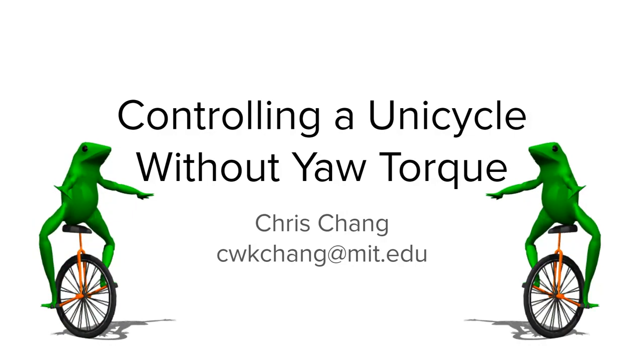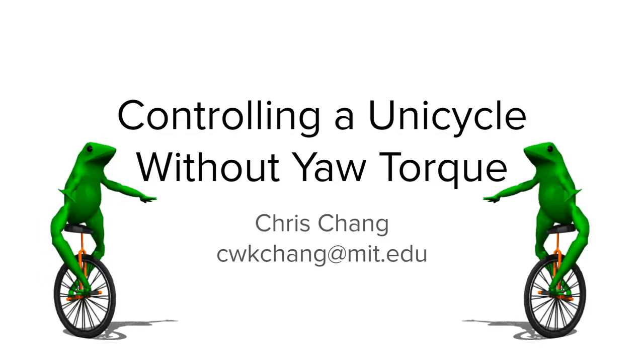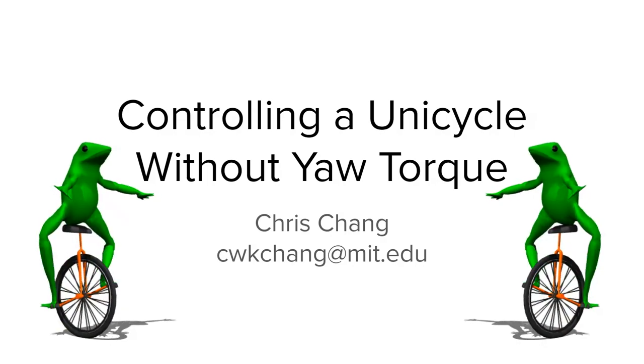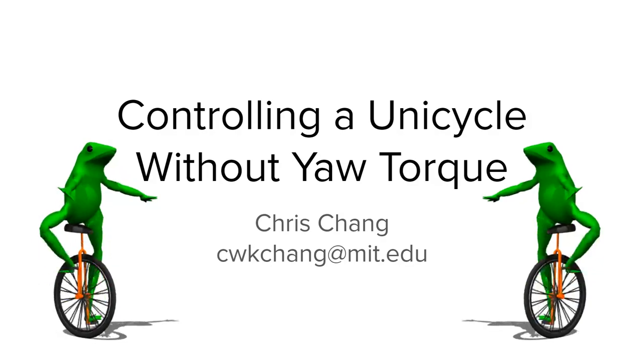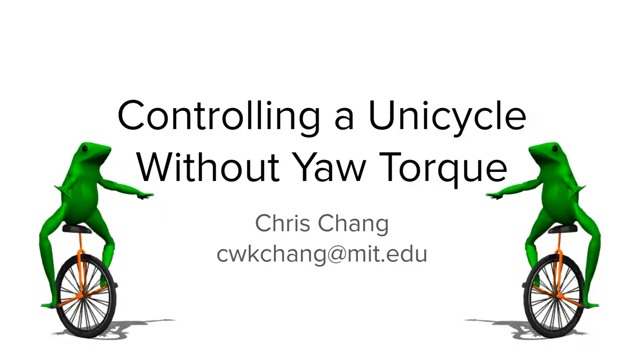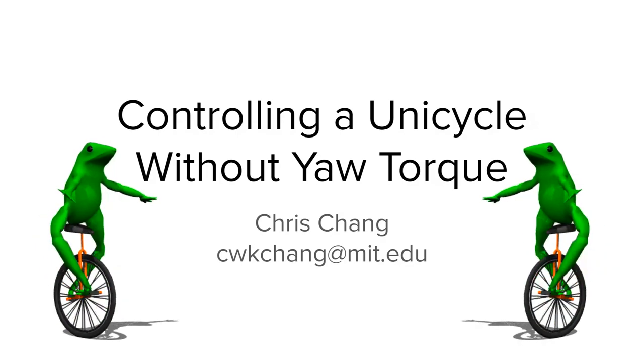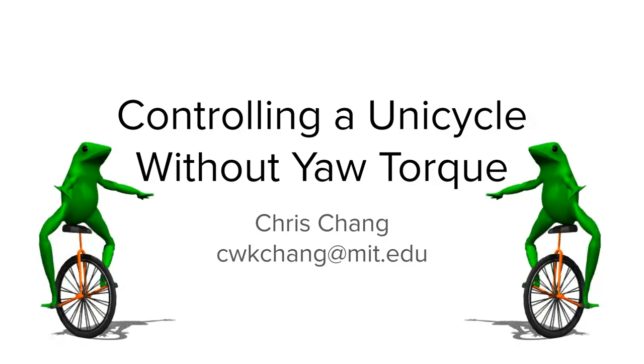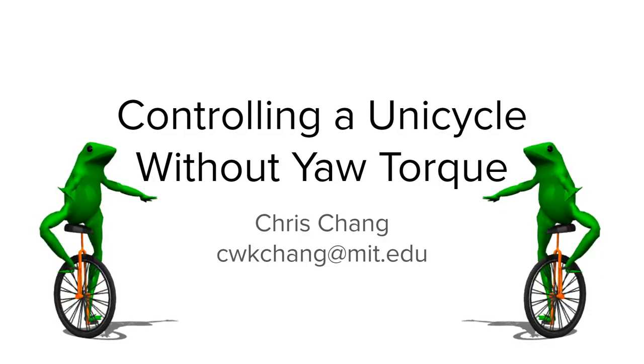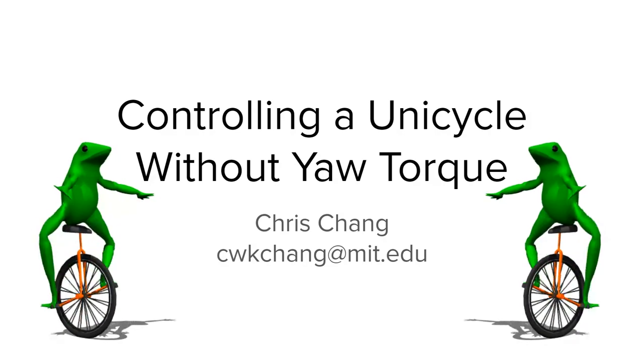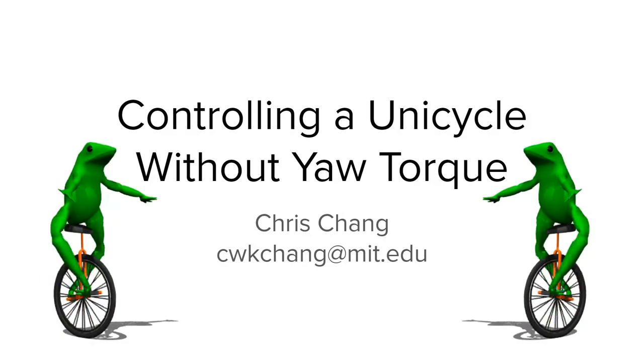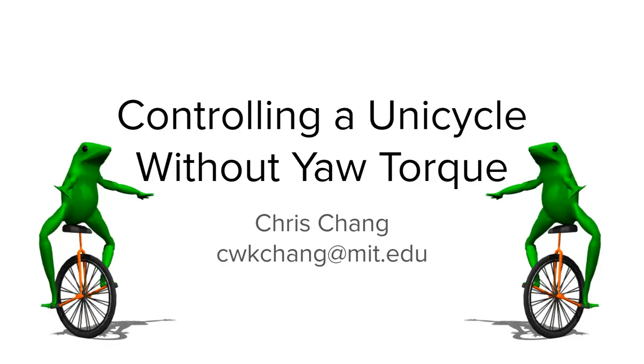Unicycles are notoriously hard to control for humans, especially since they share none of the self-stabilizing qualities that bicycles have. Unicyclists rely on four types of inputs: wheel torque provided by pedaling, and yaw torque, roll torque, and pitch torque provided by the rider twisting and leaning their body.